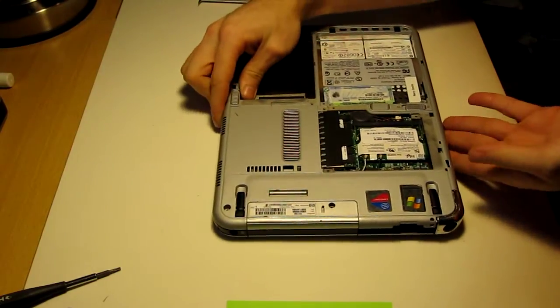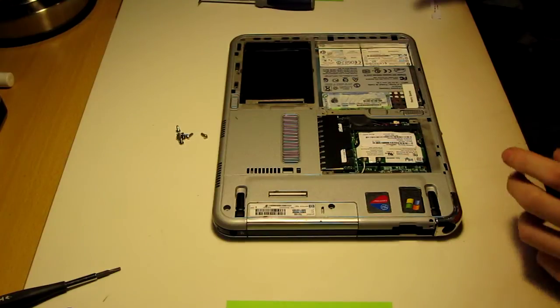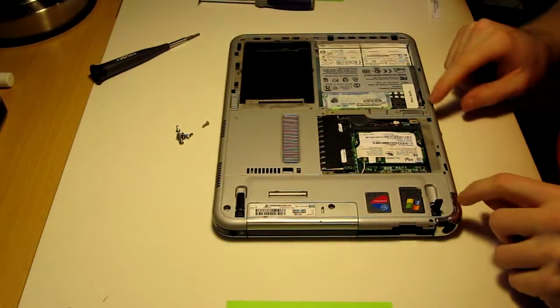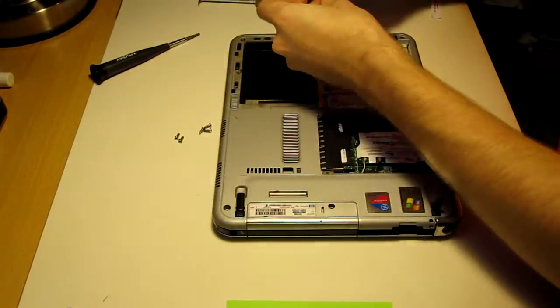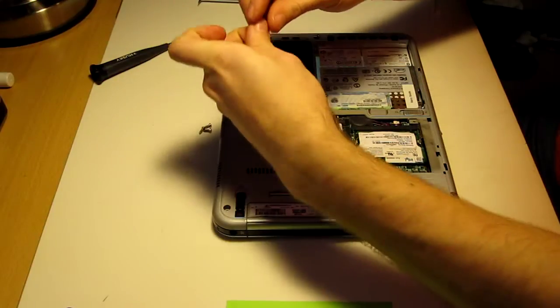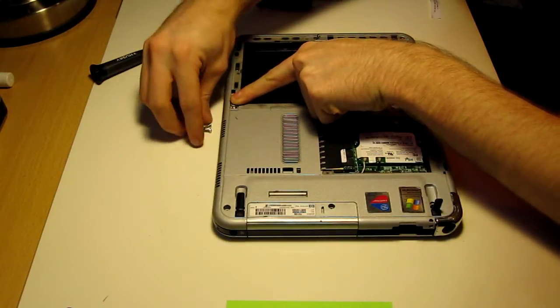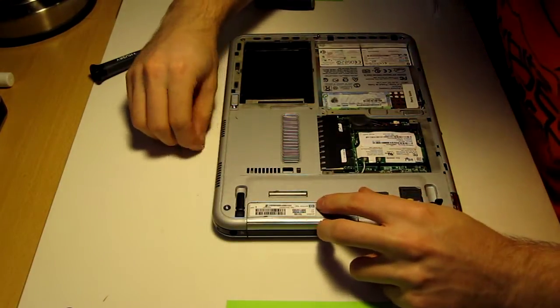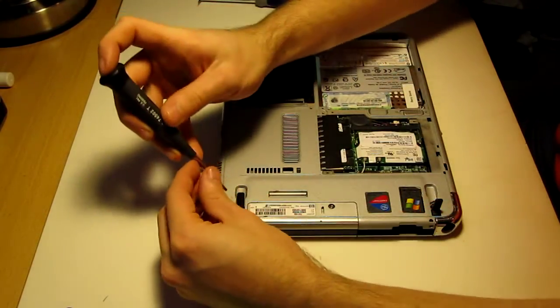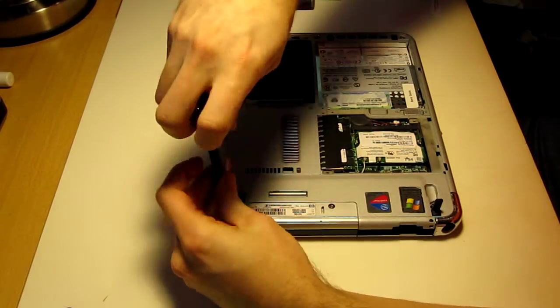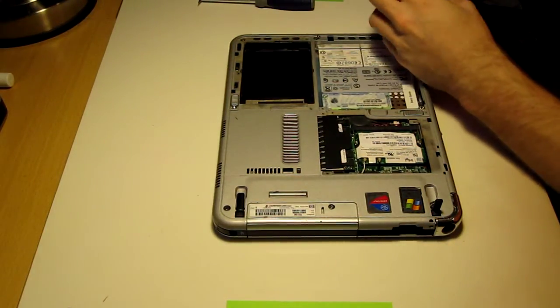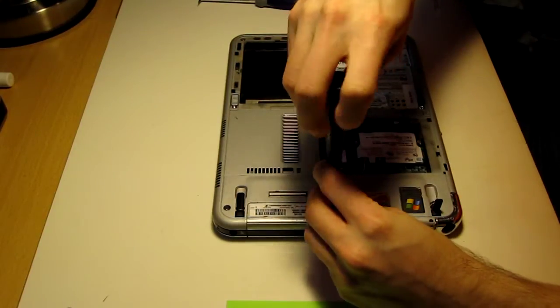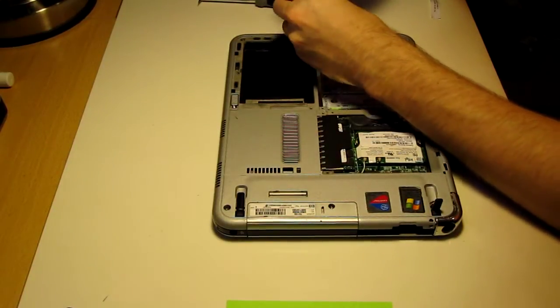Now we can start putting our screws back in. Make sure you have them all open, free of dirt. Where each of these go aren't really particular because they are all the same thread, all the same length. But if you'd like to make sure that particular one goes there, then that's fine. You don't have to go in a criss-cross pattern, but it's a pattern I like to do.